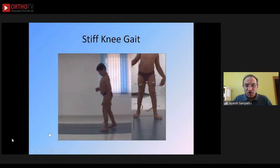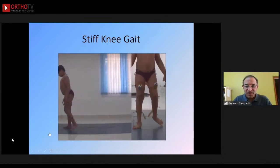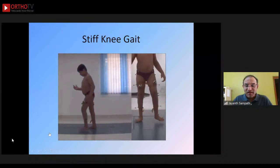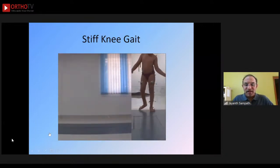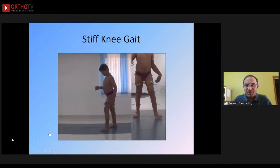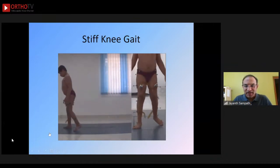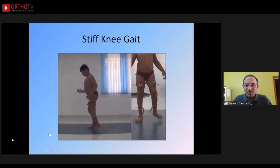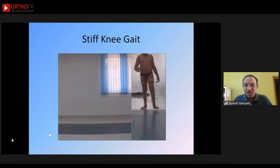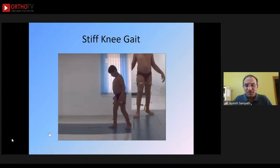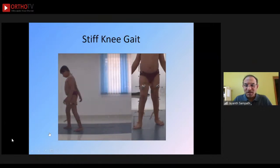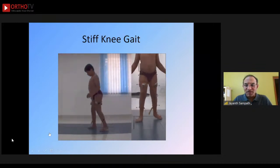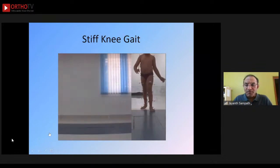Another common gait pattern is stiff knee gait — the knee is not flexing in swing, which again affects clearance. The child has to circumduct the leg, circumducting at the hip in order to achieve clearance. This is because of spastic rectus femoris in cerebral palsy, causing lack of knee flexion in swing and a circumduction gait pattern as compensation.